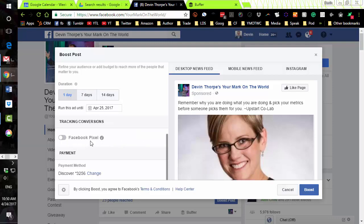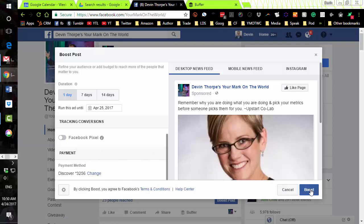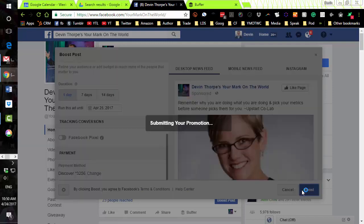We'll skip the Facebook pixel for today and come back to that in the future. Finally, you'll need to enter a payment method — I've already got mine on file. Once you've done that, you just click Boost and you're advertising on Facebook. It's that easy.